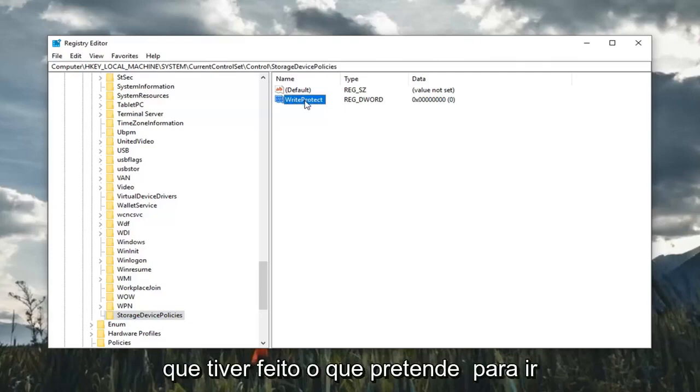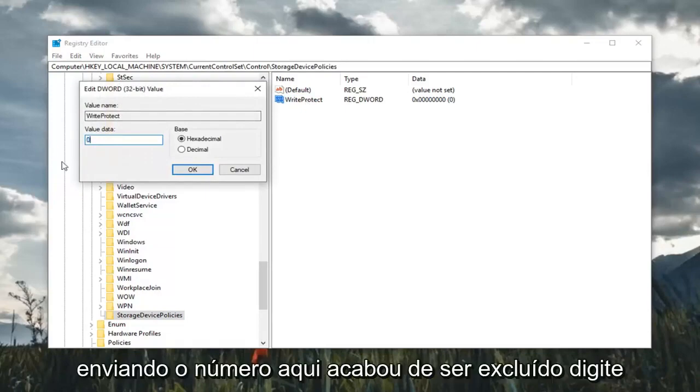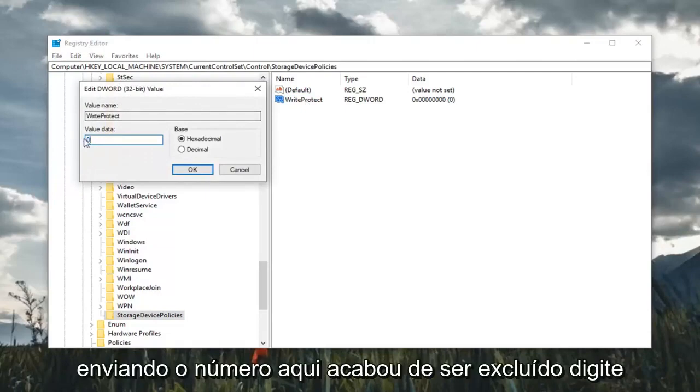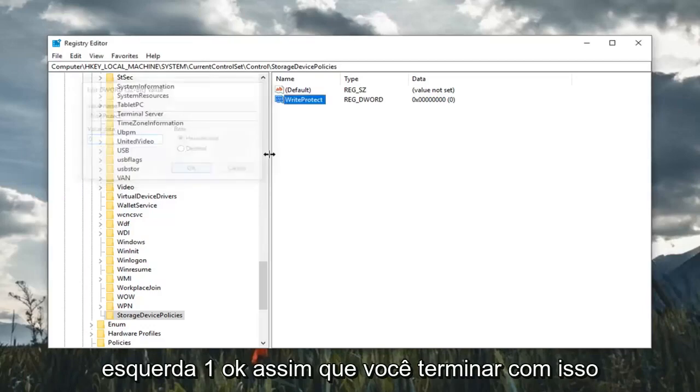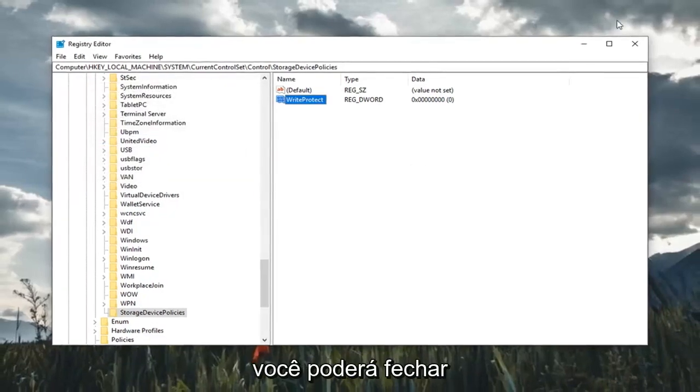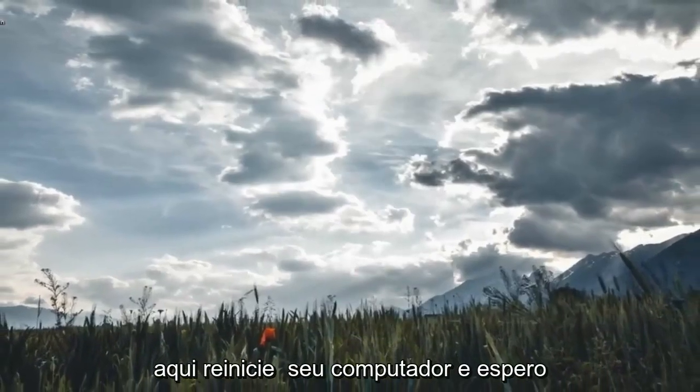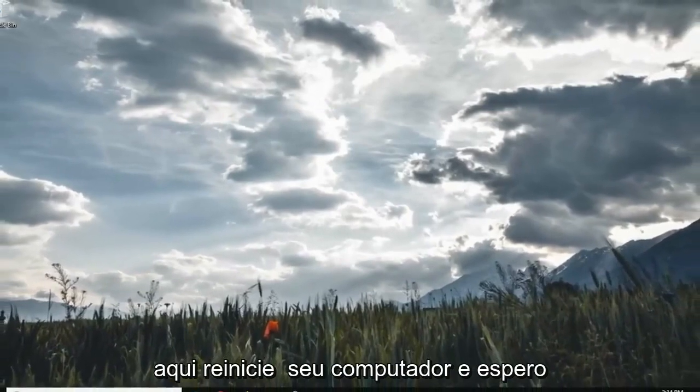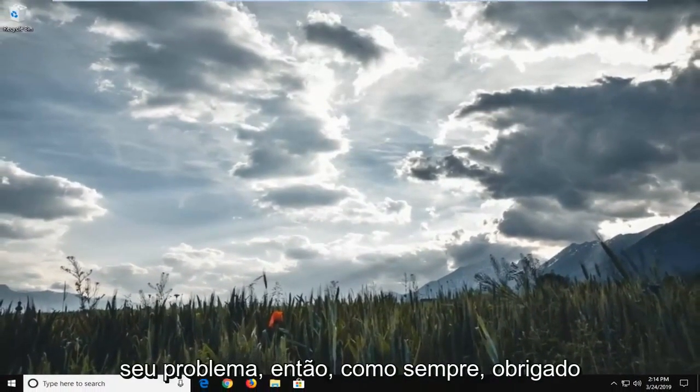Once you've done that, double-click on it. Make sure value data is set to zero. So delete any number in here and type the number zero in the value data field. Click OK. Once you're done with that, you should be able to close out of here, restart your computer, and hopefully that should resolve your problem.